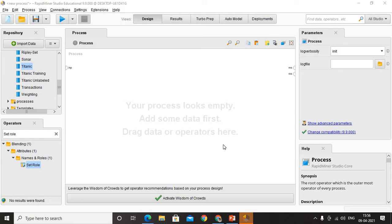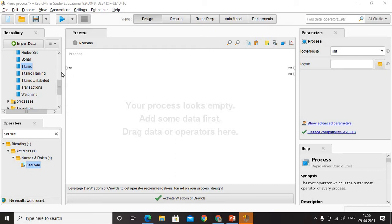Welcome back. In this session, we are going to understand how to create a role for a particular data set. If you want to include or create a role in a particular data set, how do we do it? Very simple. Instead of me talking, if I explain it with an example, it would be very nice for you. That is what I am going to do right now.